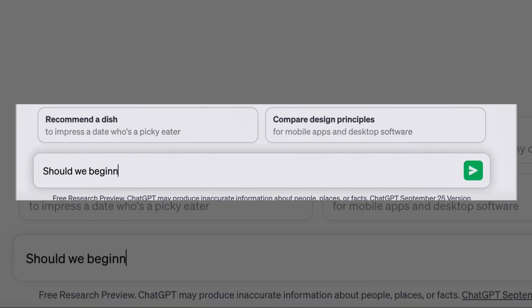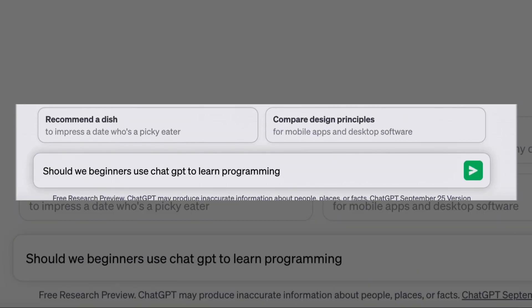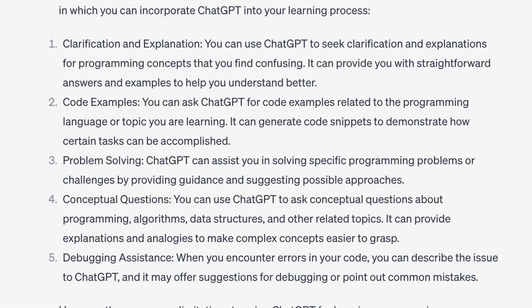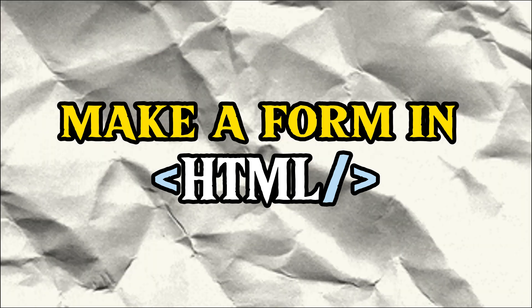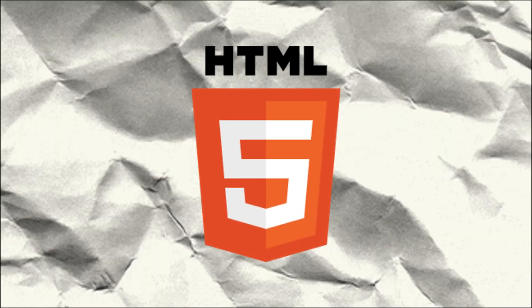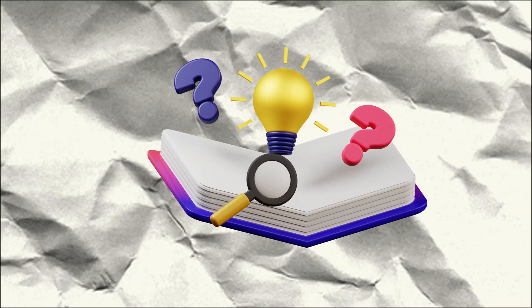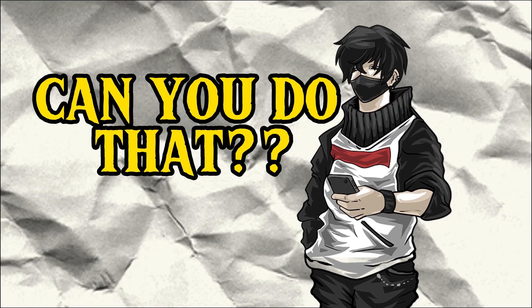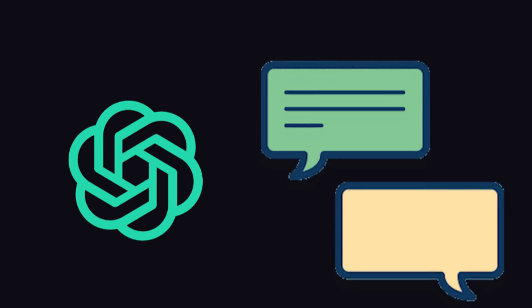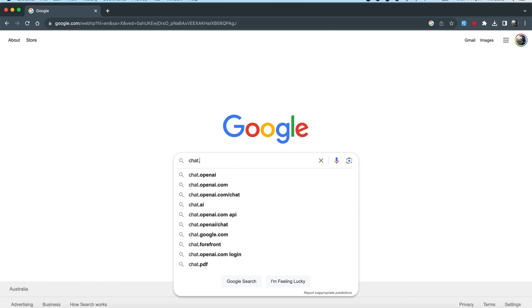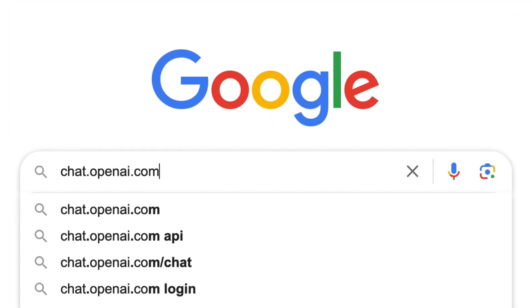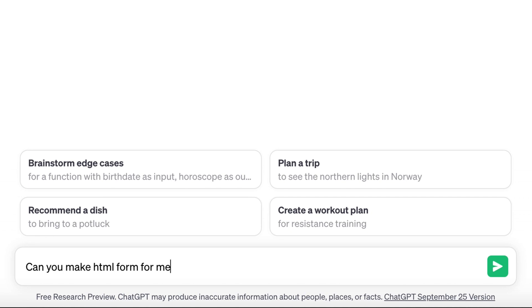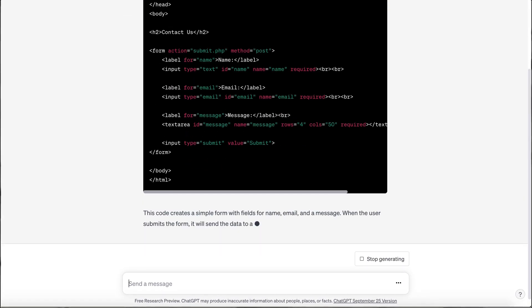Should beginners use ChatGPT to learn programming? If we should, then what is the proper way of using it? Let me ask you something. If I ask you to make a form in HTML and you are just starting to learn HTML and have no idea about forms, can you do that? Of course you can, because you have ChatGPT. You just open ChatGPT, ask it to make a form, and simply copy and paste it in your code.